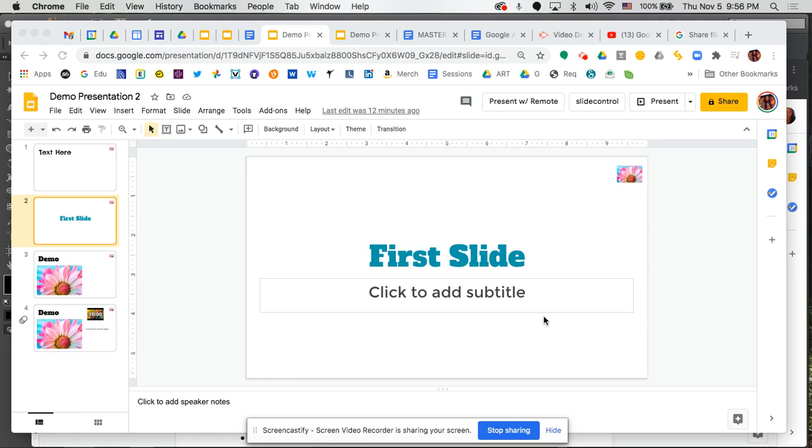Welcome to an Empower PL video tutorial. We are working in Google Slides and let's pretend we are done with our presentation and we are ready to share it.